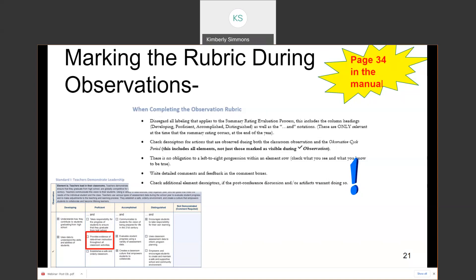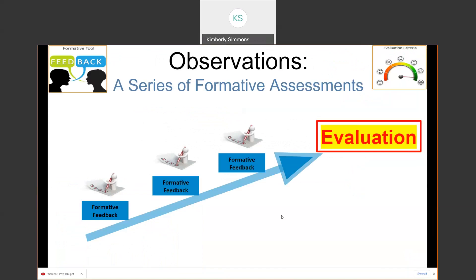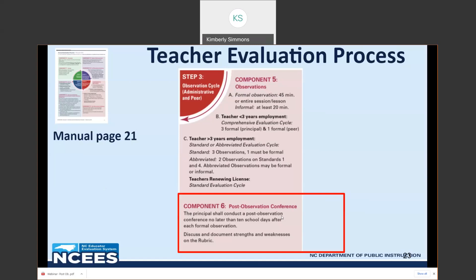After your post-observation conference, it's okay to go back and mark additional descriptors based on information received during that conference — that is a big question that I get a lot. As a brief review: this year-long process is a series of formative assessments where data is collected on each observation rubric. At the end of the year, all of the data is considered — including how many times throughout the year each item on the rubric was noted — and this informs the end-of-year summative evaluation.